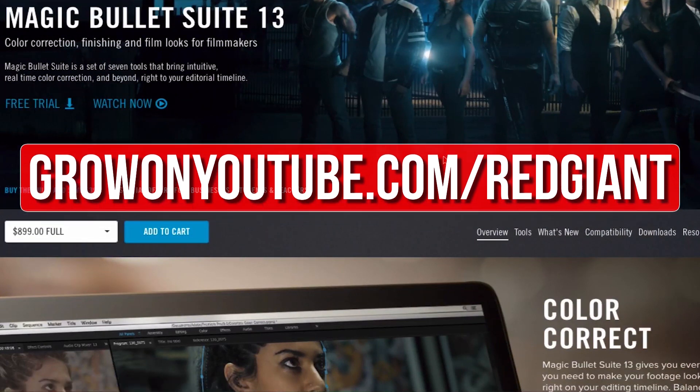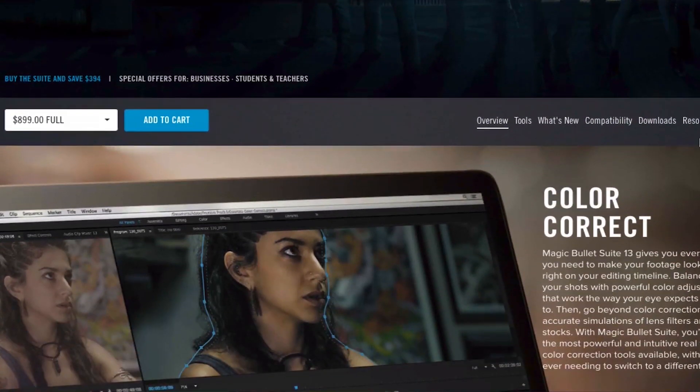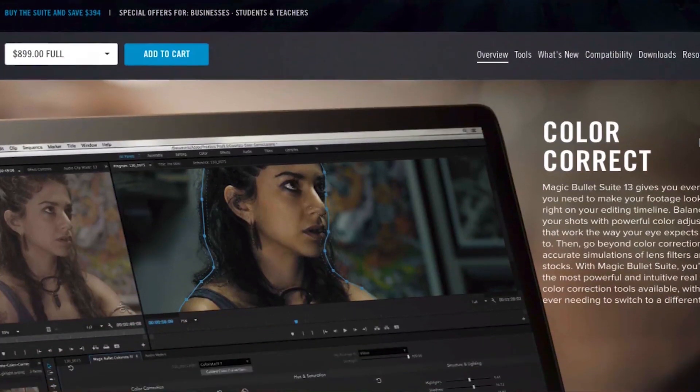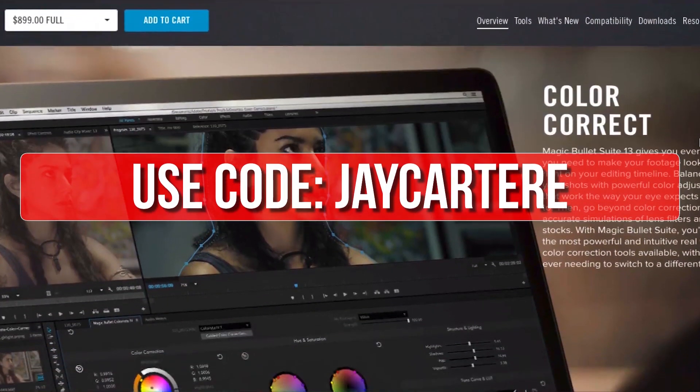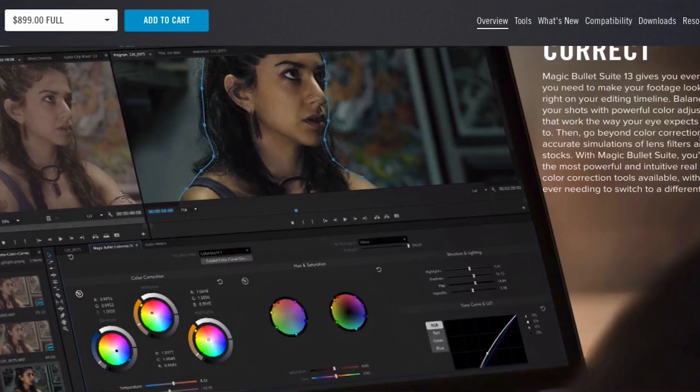If you decide that you like their plugins after trying them out for a bit, you can use the code jcartarray for 10% off your purchase.